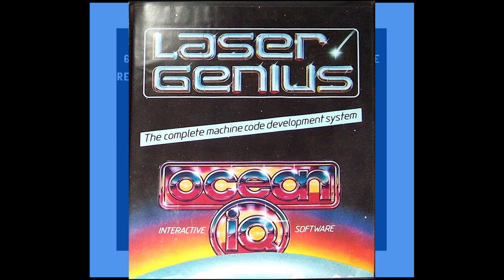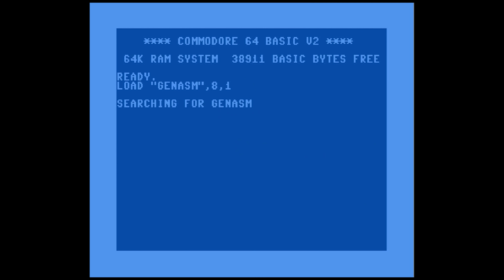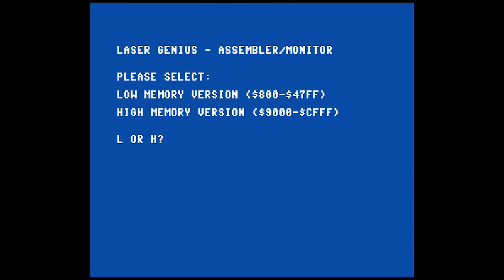Now let's explore how to play a song using assembly language. We're going to use the Laser Genius assembler by Ocean. We load it with GEN ASM,8,1. There's an entire video on how to use this assembler so check that out. When you fire it up, it asks whether you want the assembler in low or high memory. We know the SID player is at 49152 (C000), so we can't use the high memory version as the assembler would sit right where we need the player. We choose the low version — it runs from 800 to 47FF, meaning source code resides from 4800 to the rest of RAM.